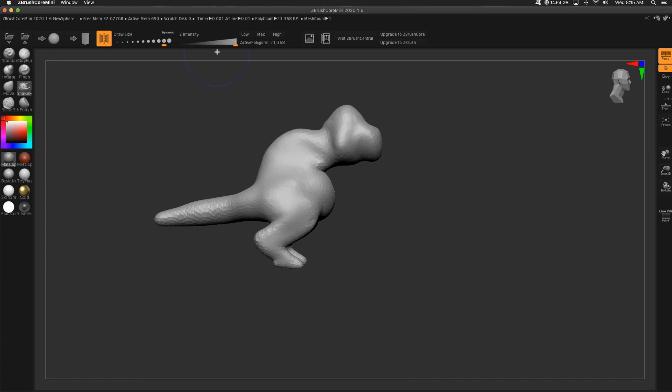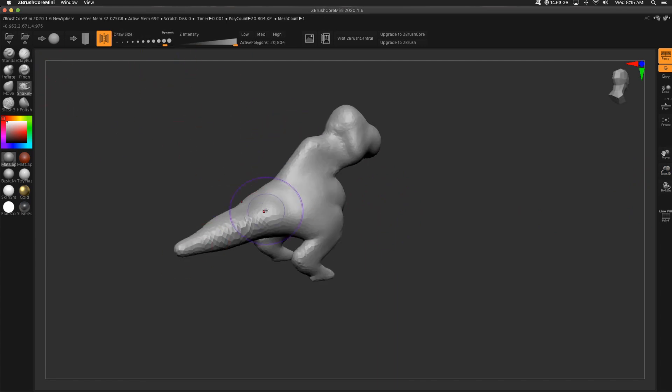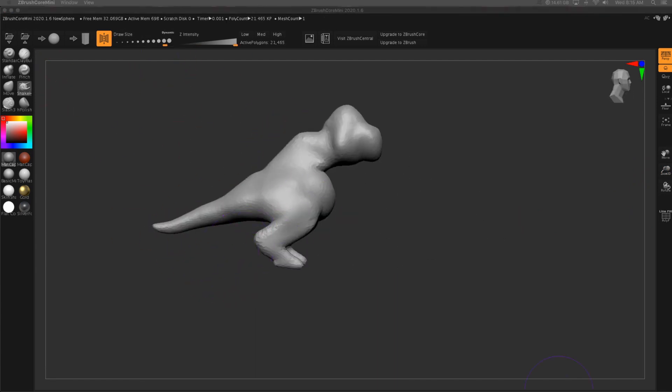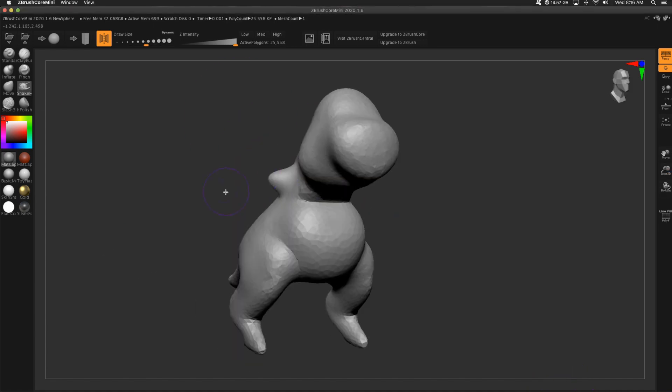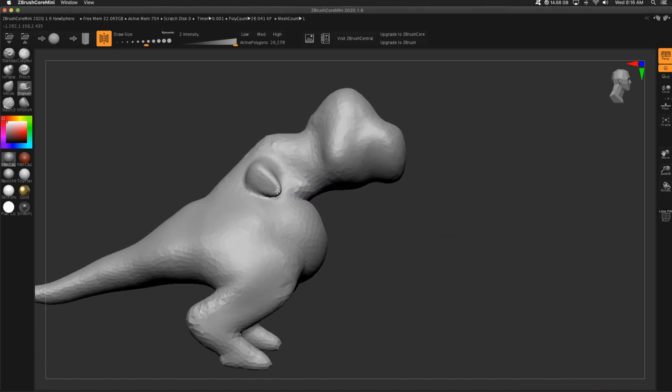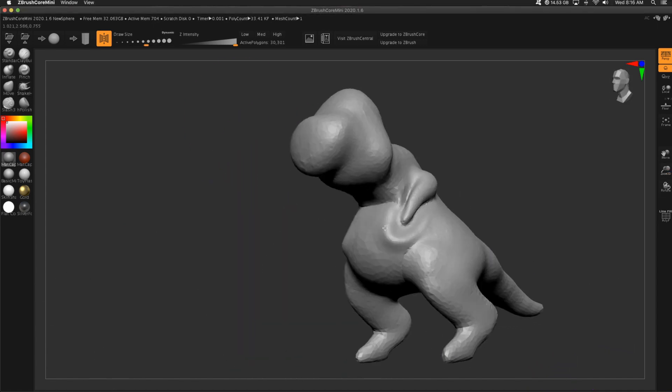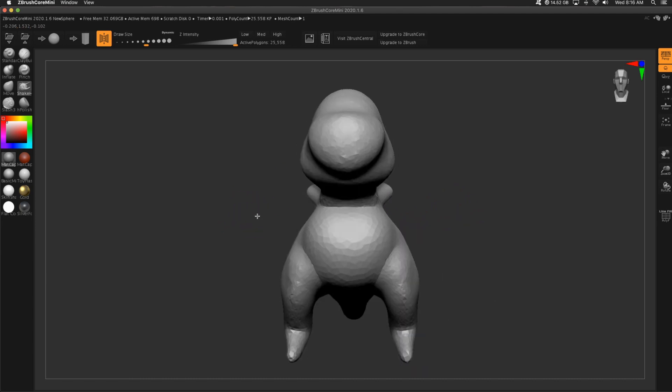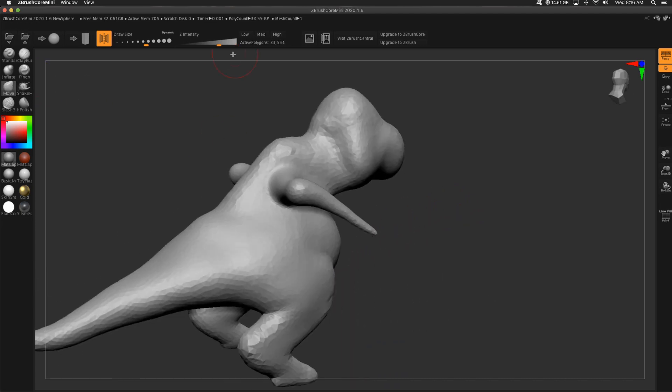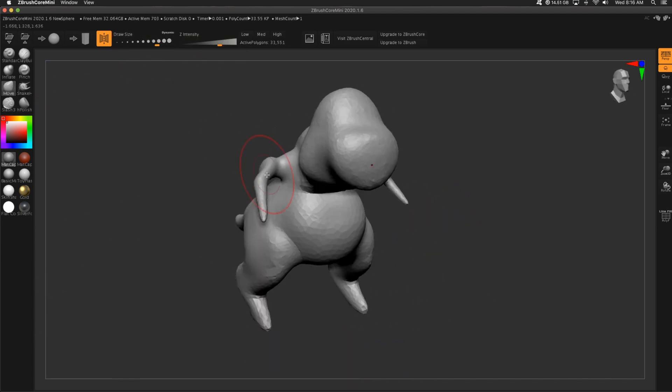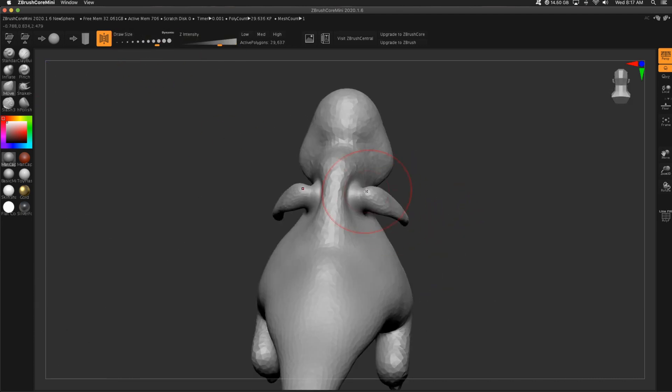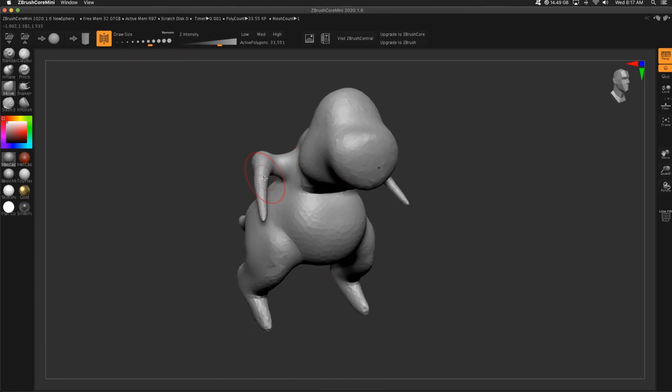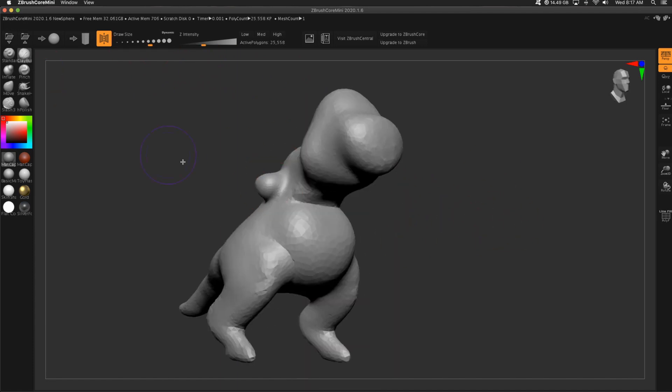I've shaped out maybe this dinosaur head and the neck, pull out the tail, the legs. Use inflate to beef up that stomach a little bit. But typically what I'll do is use snake hook and just stretch things out. Then I can use clay buildup and inflate to make it better. Now you'll see with the arms, I had some issues with snake hook because you can't mask in Core Mini.